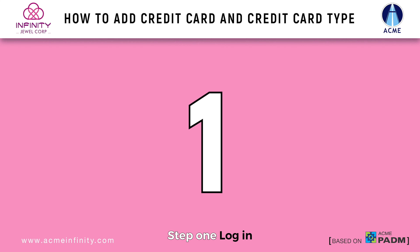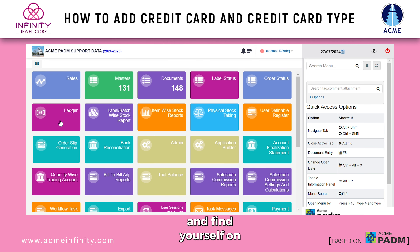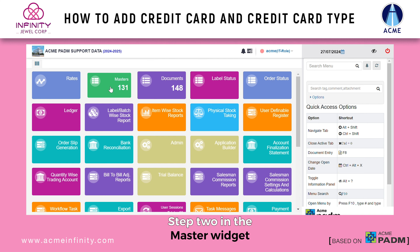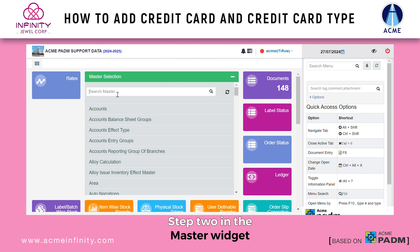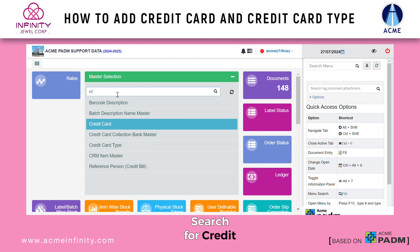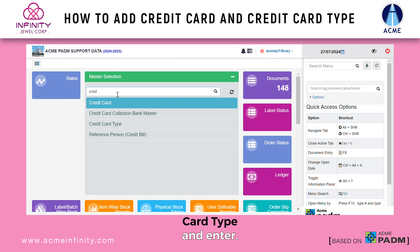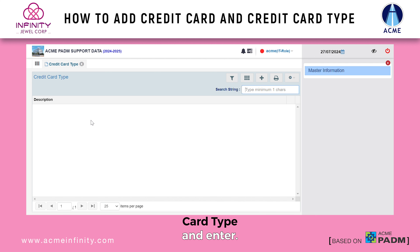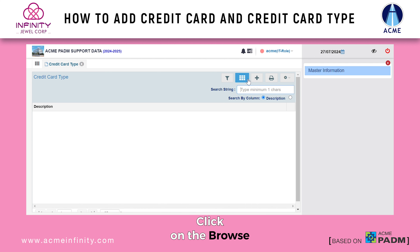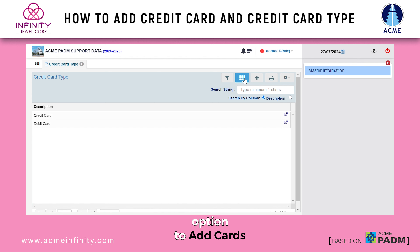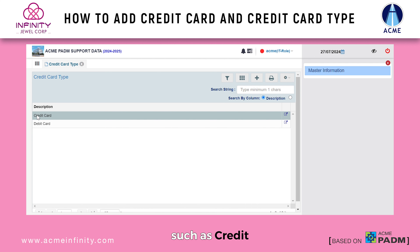Step 1: Log in and find yourself on the home screen. Step 2: In the master widget, search for credit card type and enter. Click on the browse option to add cards, such as credit or debit cards.